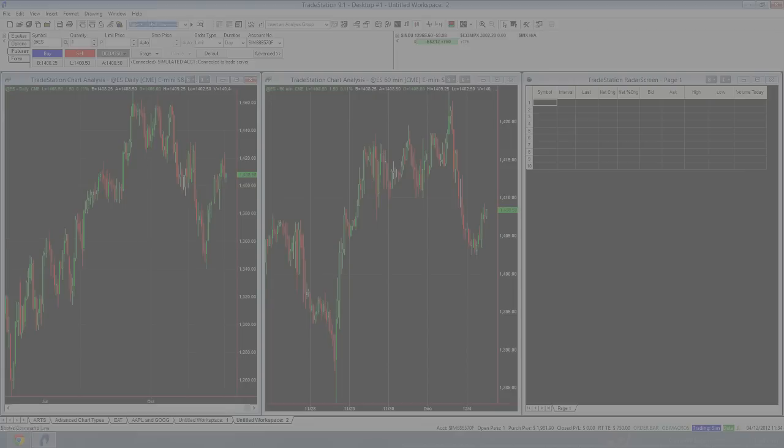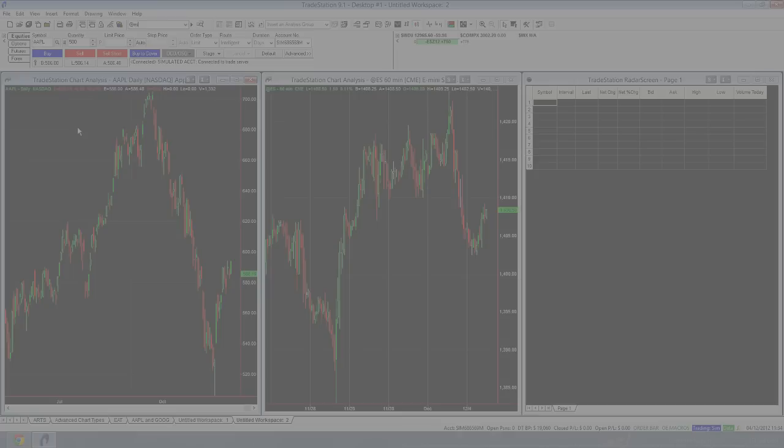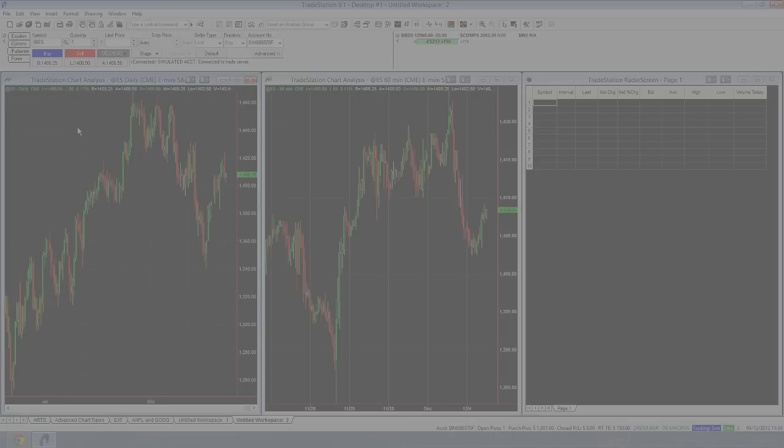So really easy. If I wanted to change the stock, I could just go to say Apple, by just typing in Apple and it will come to Apple. And if I go back to the S&P Futures, we'll just type at ES. So that's adding windows to workspaces.